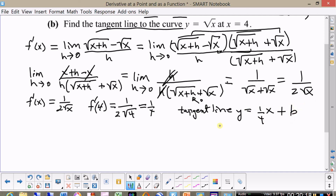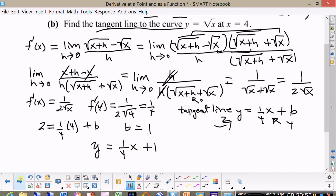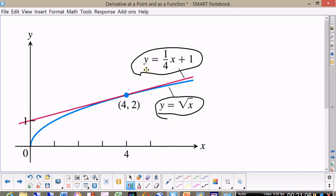To find b we need to plug in y equal 2 and x equal 4. We get 2 equal one quarter times 4 plus b, and we get that b is equal to 1. So the equation of the tangent line is y equal one quarter x plus 1. On the next page you'll see a graph of y equal the square root of x and also a graph of the tangent line at the point 4 and 2.